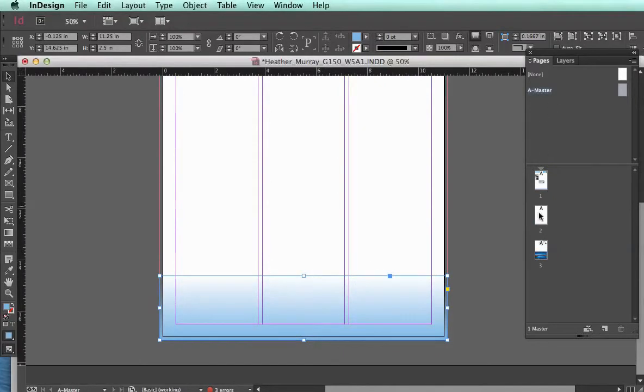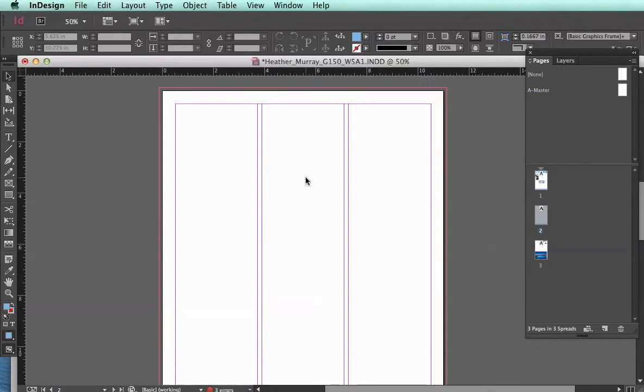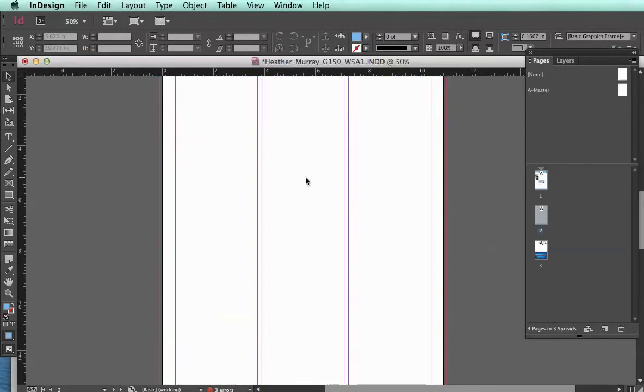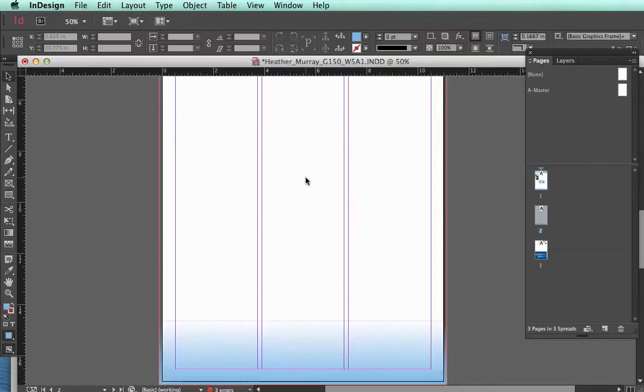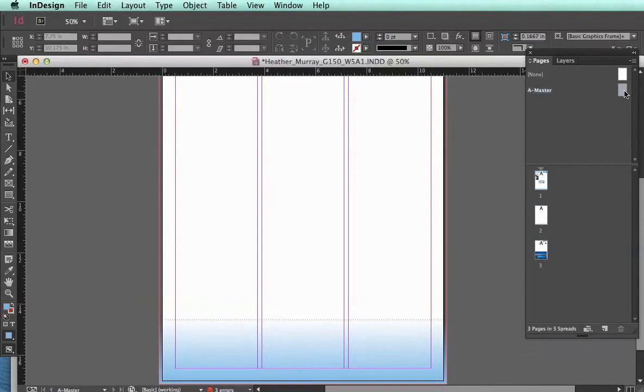I can place it where I want. And then now, on my new page that's blank, I have an A right here. It's telling me that the A master has been applied.